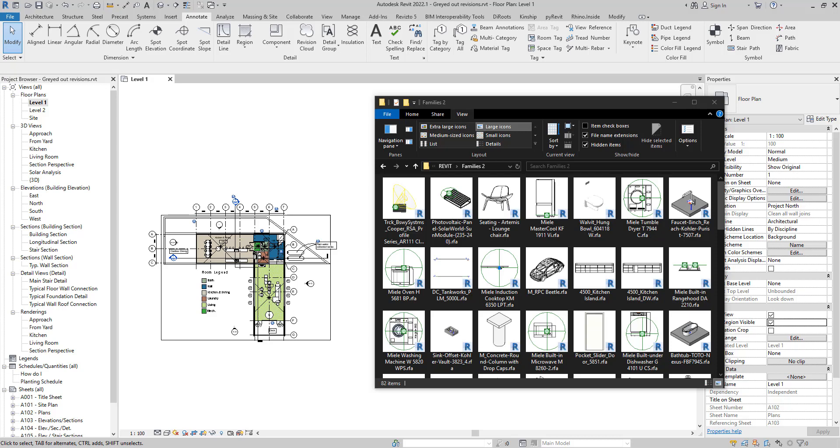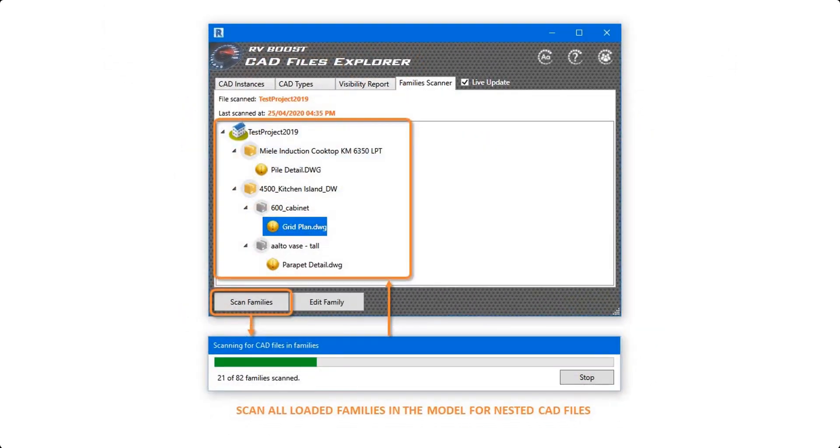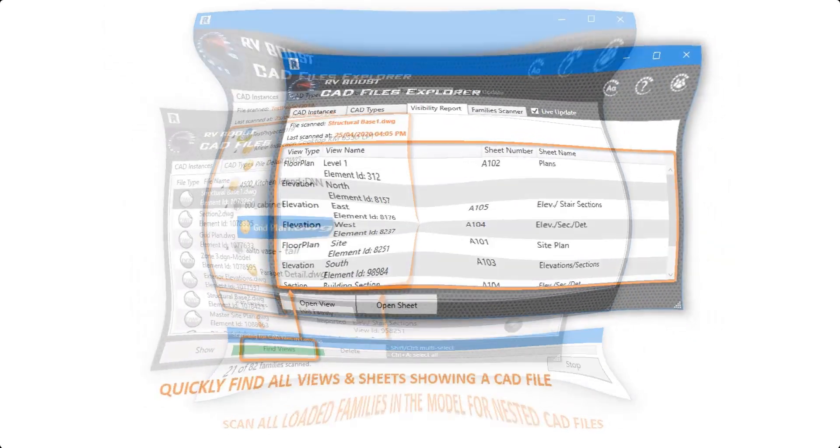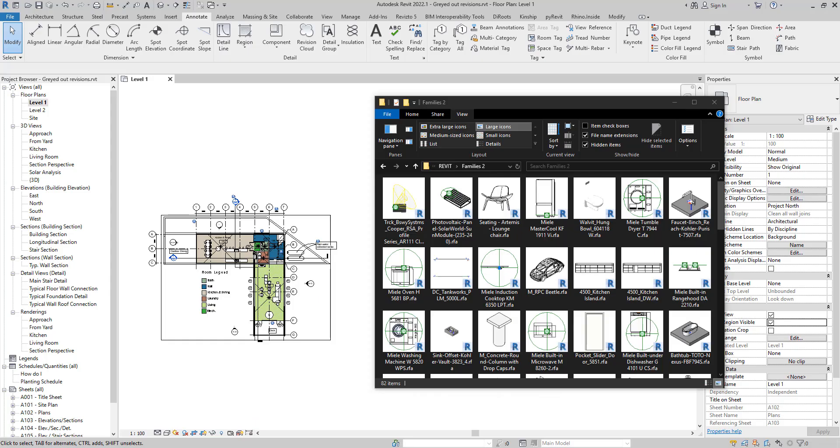Hello everyone and welcome back to Revit Snippets, great tips you can learn in just a few minutes. Today's video is brought to you by Cat File Explorer, the easiest way to see, manage, and clean up AutoCAD files in Revit. Get your free copy today by following the link in this video description.